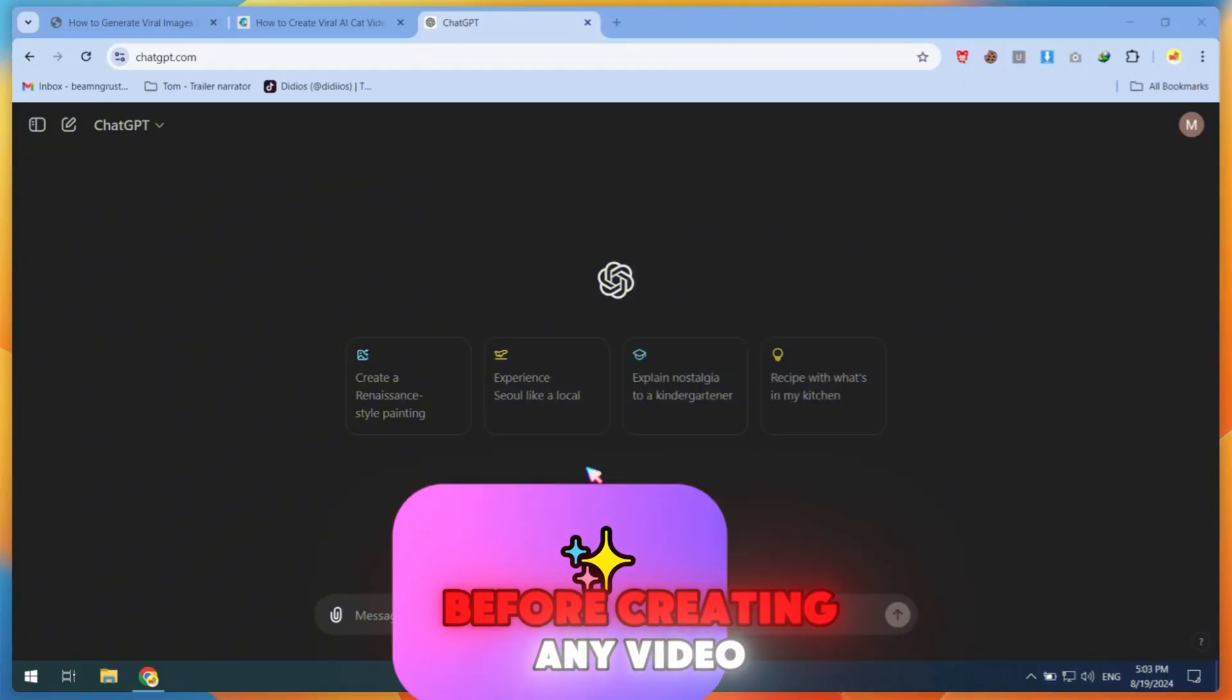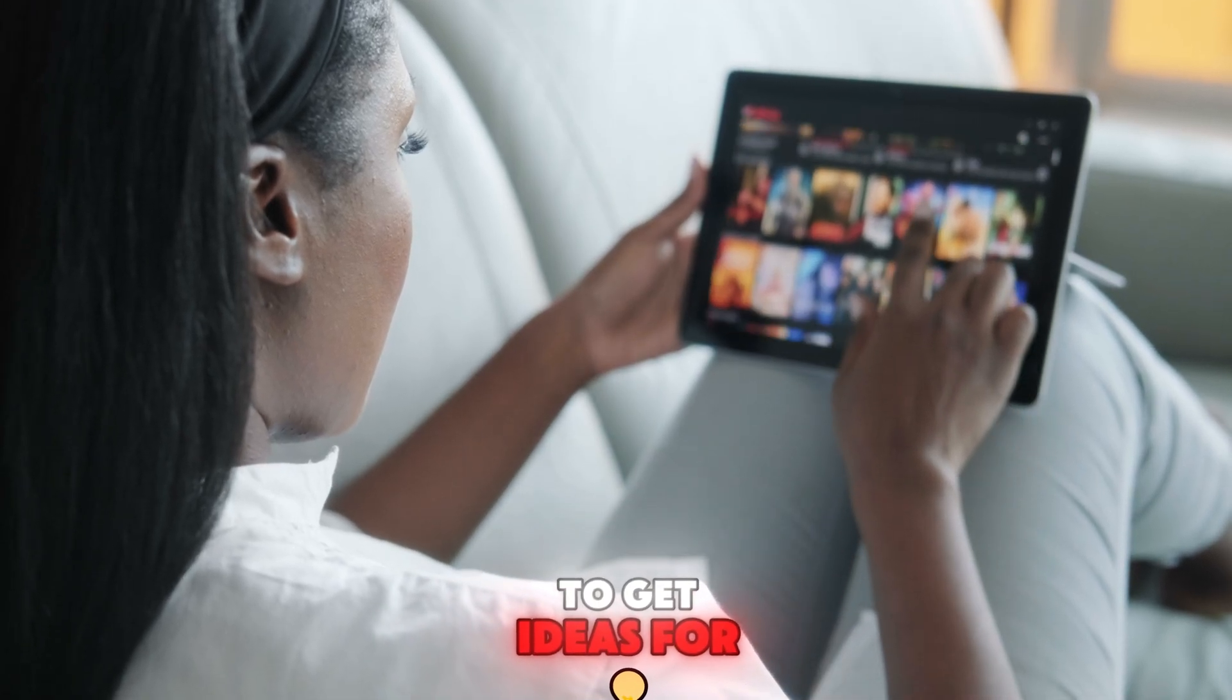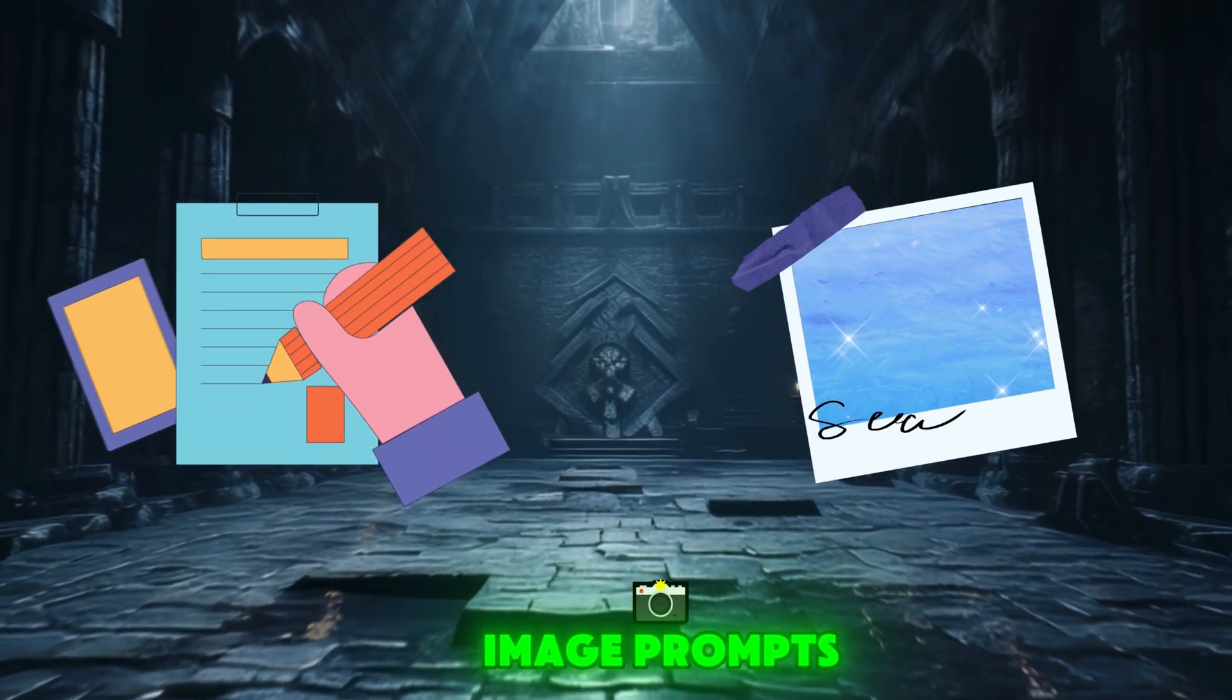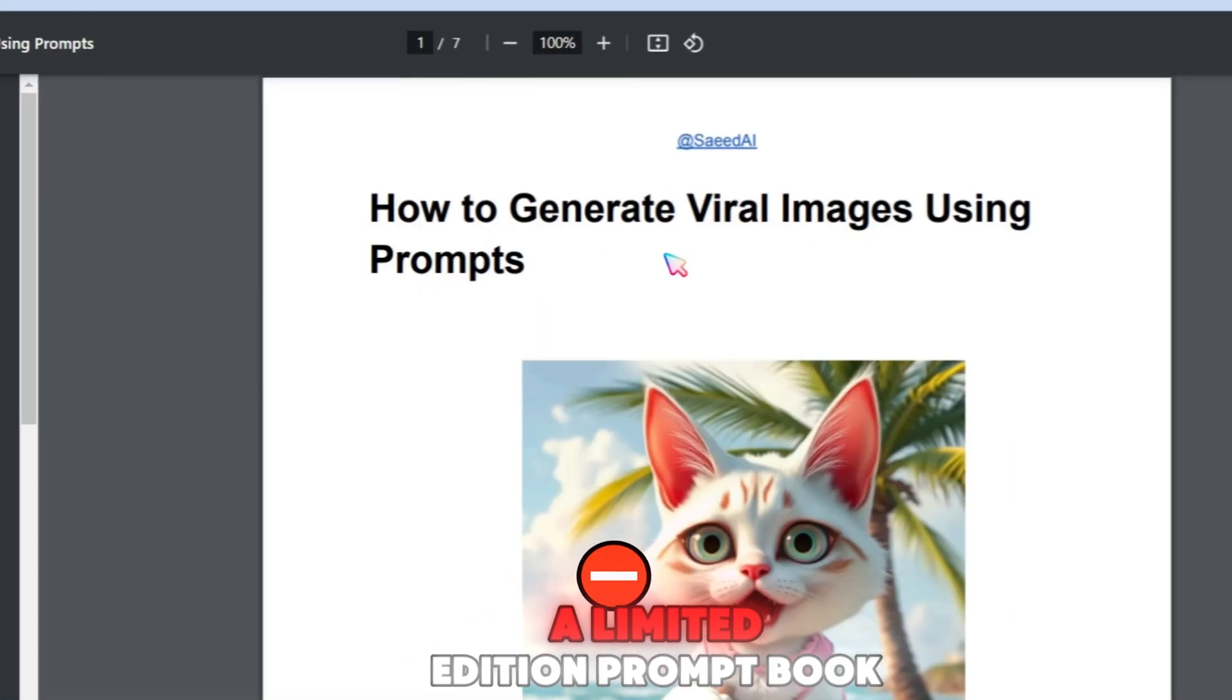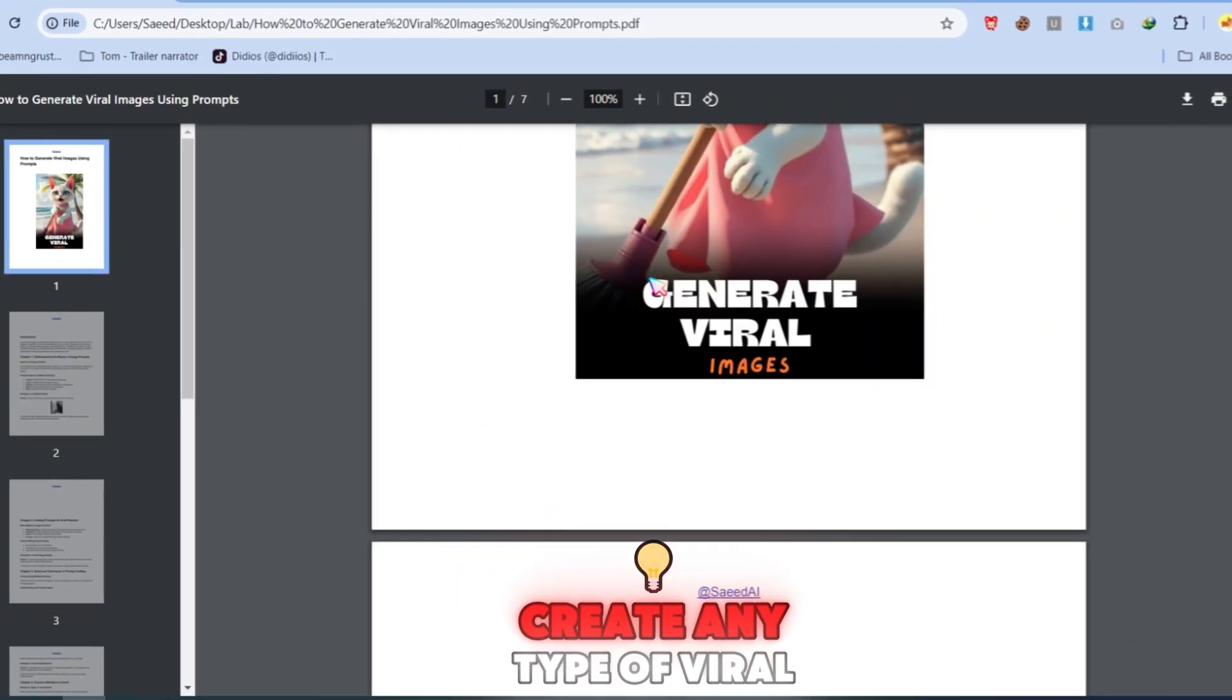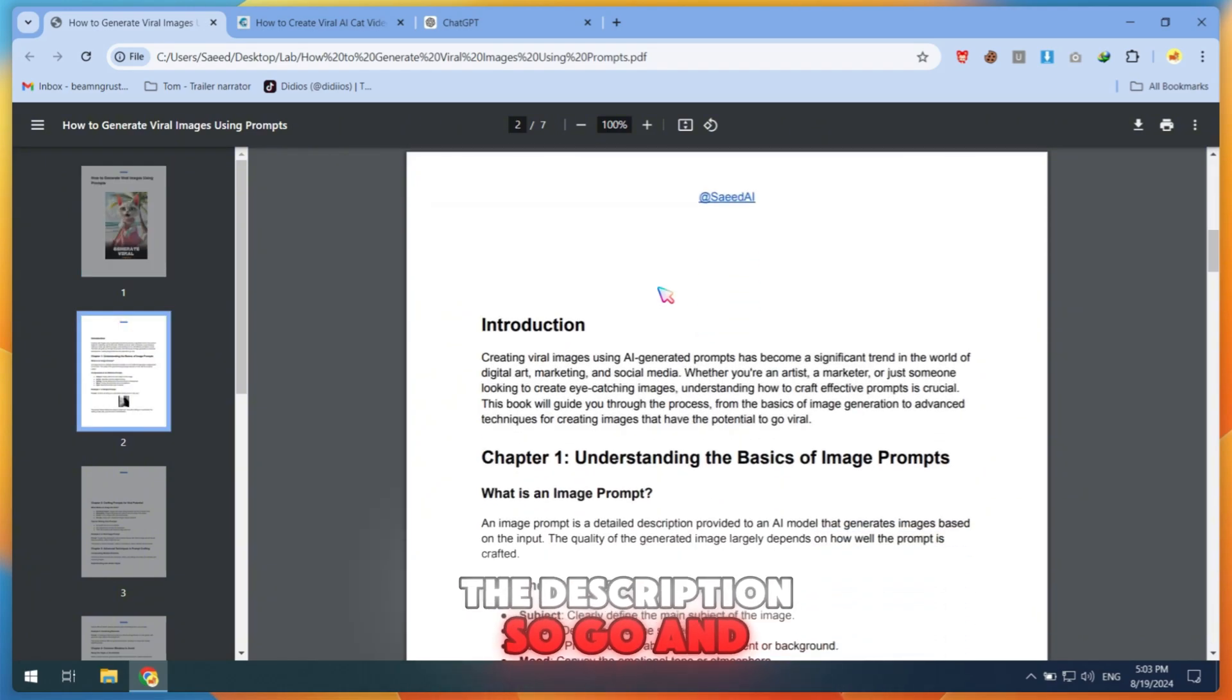Before creating any video, you must have a good story or watch other videos to get ideas for your story. Once you have a story, you can convert it into AI cat image prompts. In this video, I'll show you how to do that. I'm also giving away a limited edition prompt book for free. After reading it, you'll be able to create any type of viral image prompt. The link is in the description, so go and grab it.